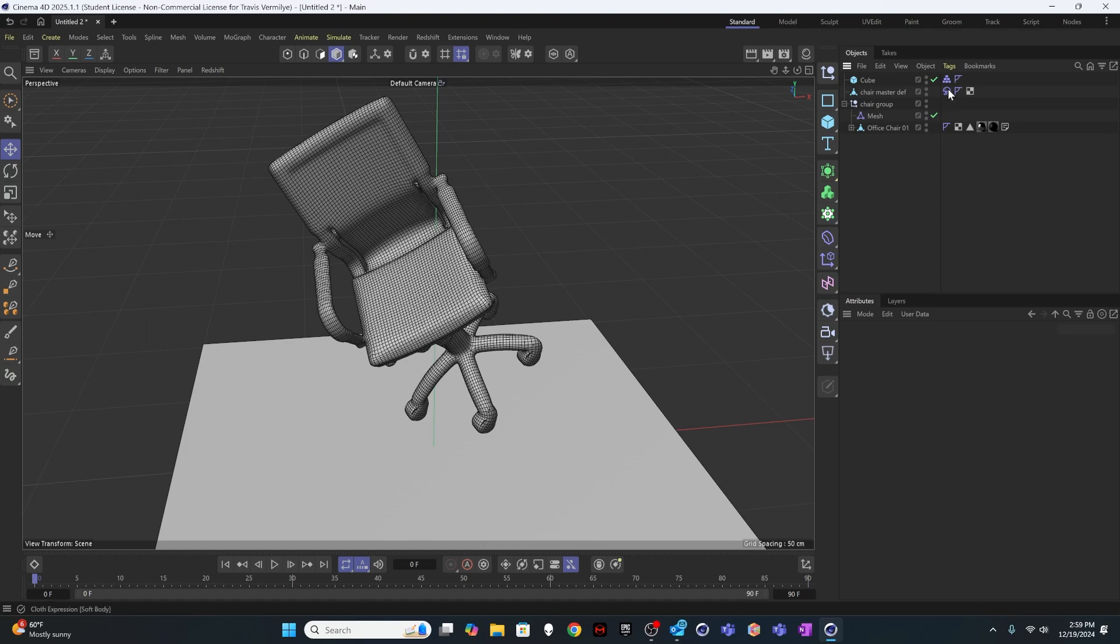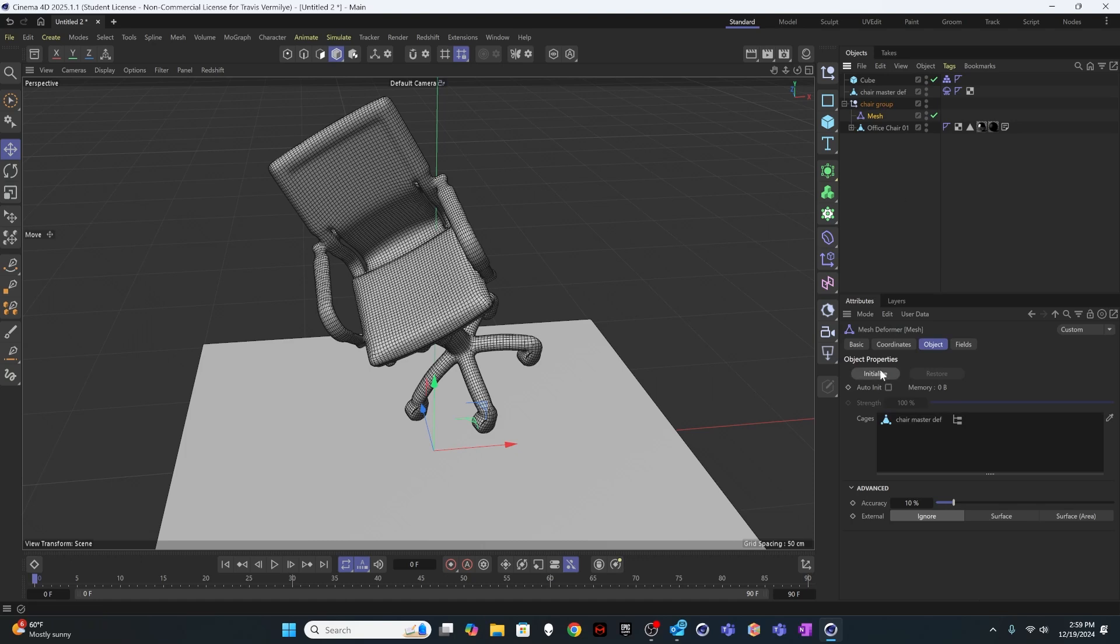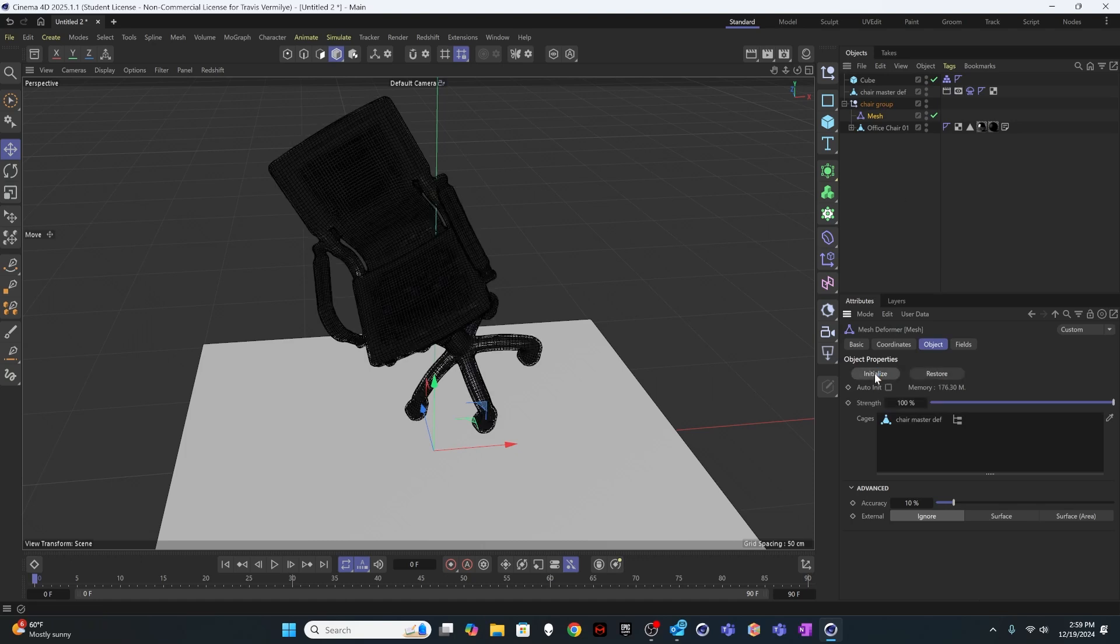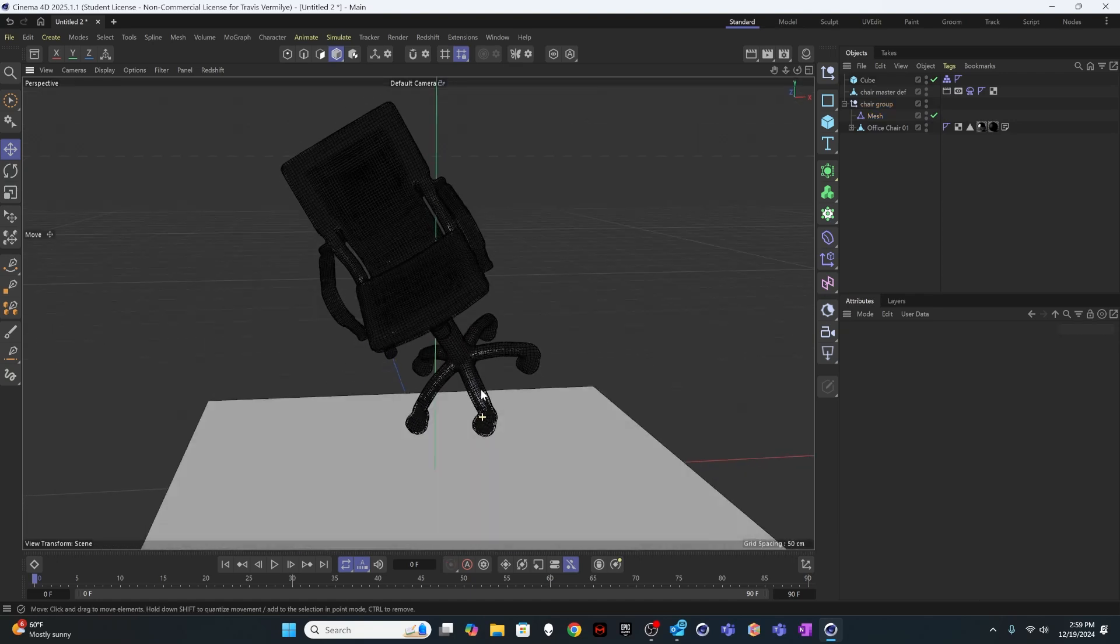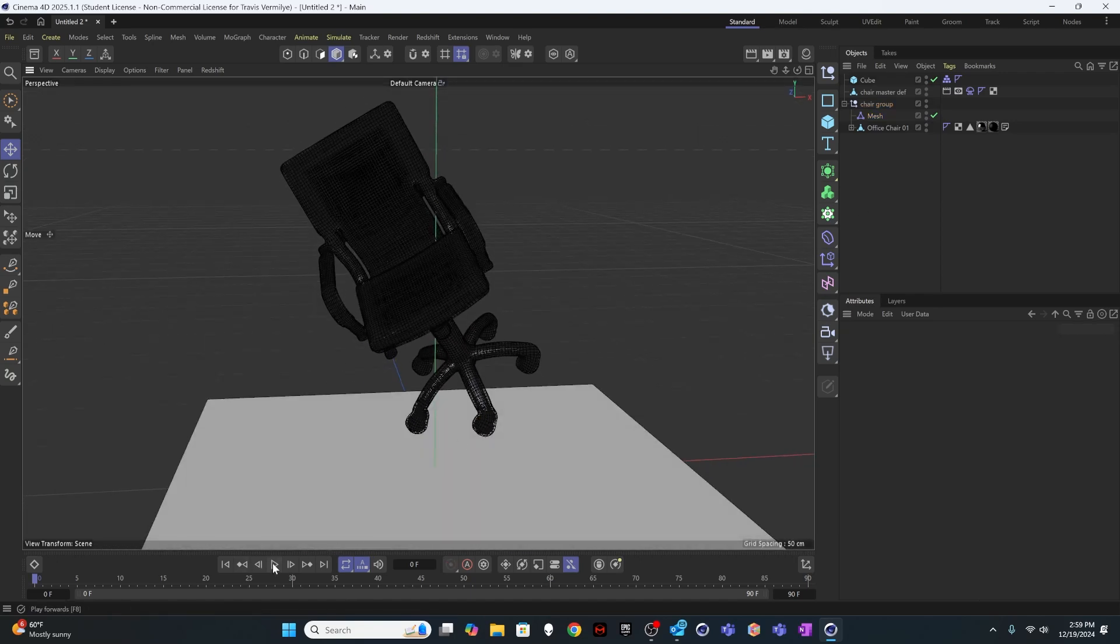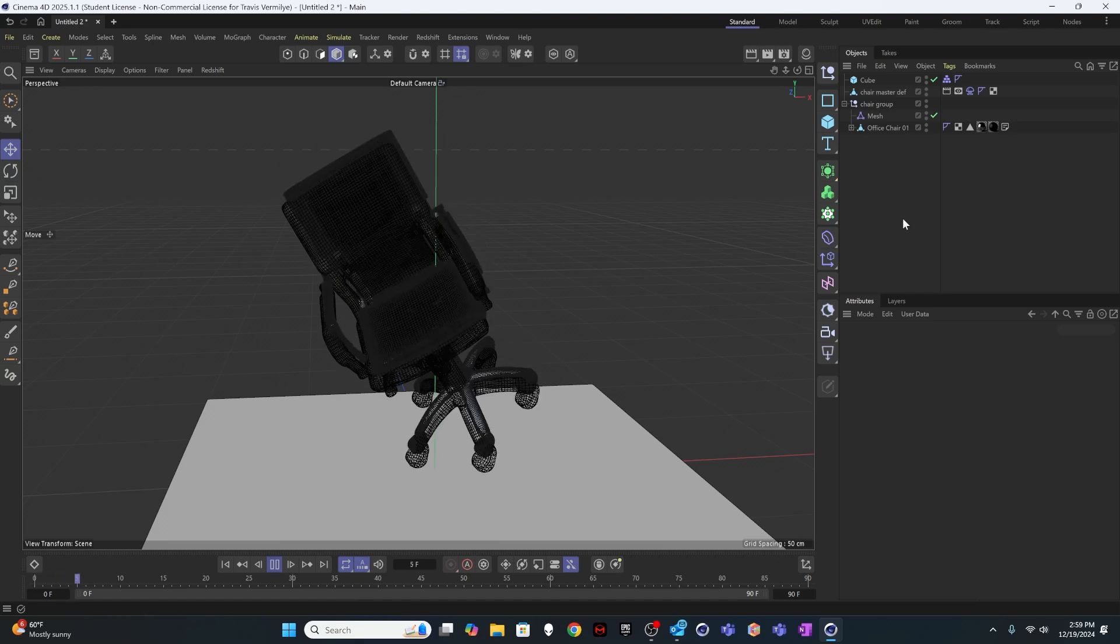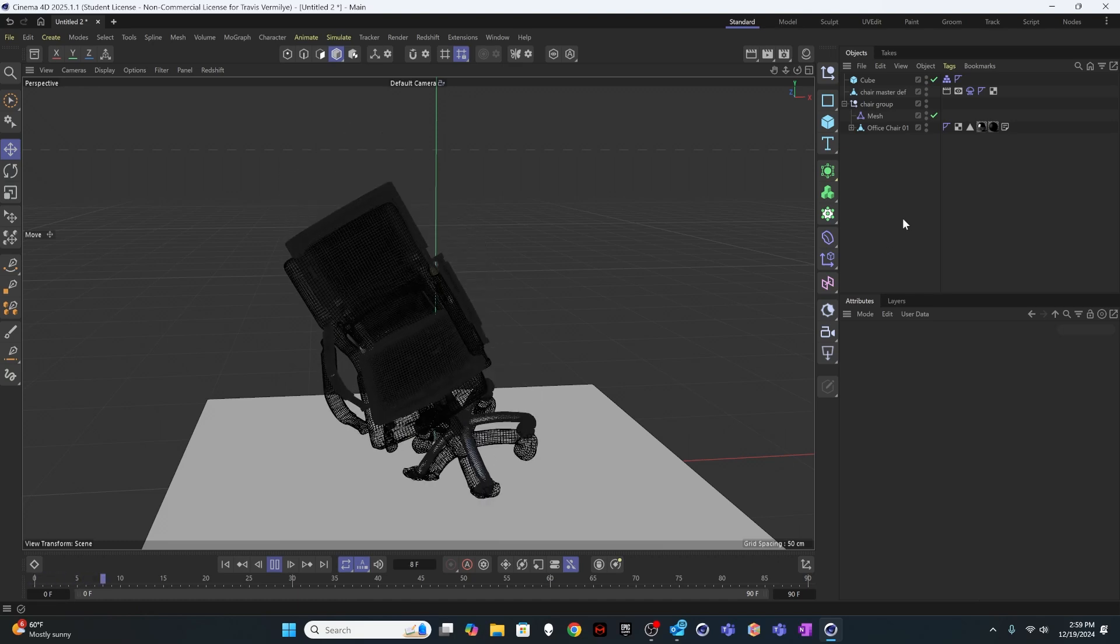I'm going to go ahead and come into my mesh. There's one button you have to click here to make this object function correctly. You have to hit initialize. And that's going to look at the model inside and apply the outside deformation mesh to it. And now if I go ahead and hit play, it's going to calculate that deformation.